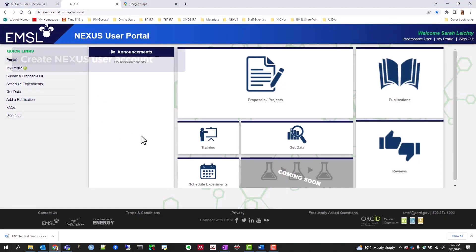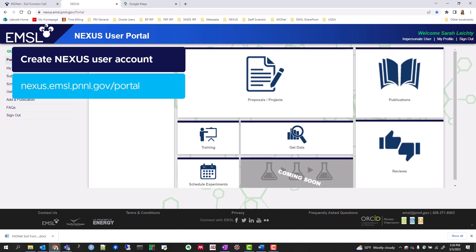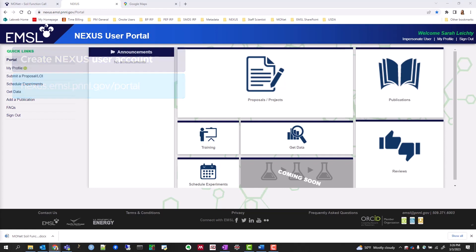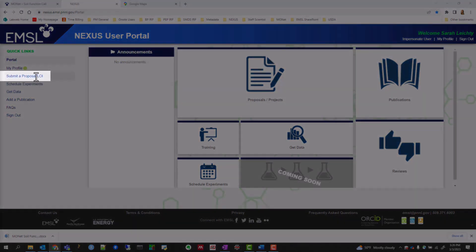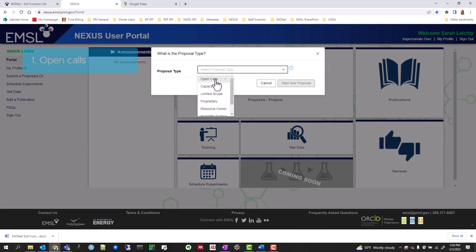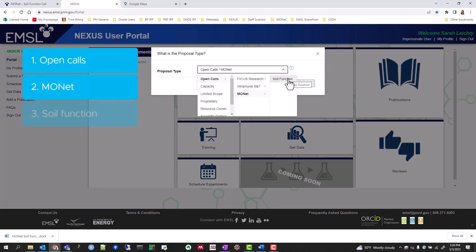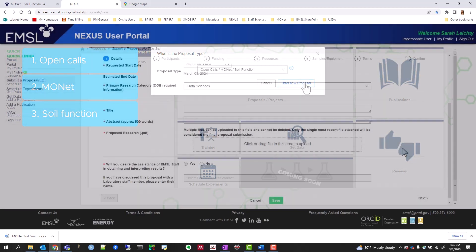If you haven't yet, create a NEXUS user account within the user portal at nexus.emsl.pnnl.gov/portal. Once created, click Submit a Proposal/LOI and select Open Calls, MONAT, and Soil Function. Then click Start New Proposal.